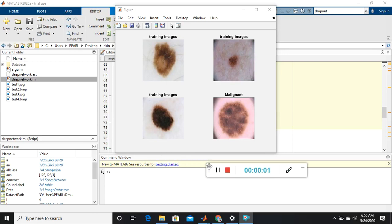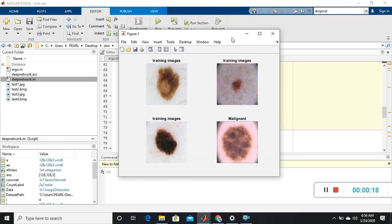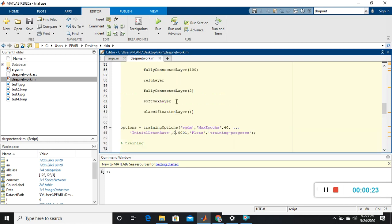Hi everyone, today I'm going to show you how to do classification on skin cancer using deep learning techniques. Skin cancer images are classified as two classes: benign and melanoma. I'll write a program for this classification.